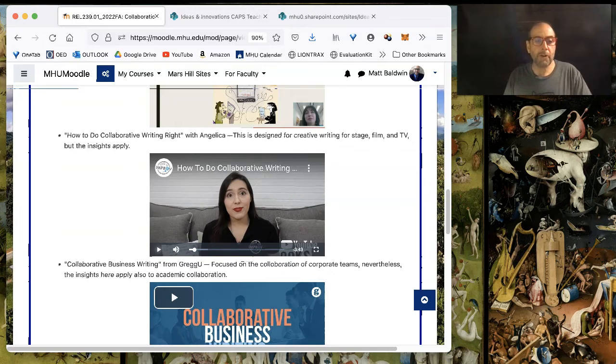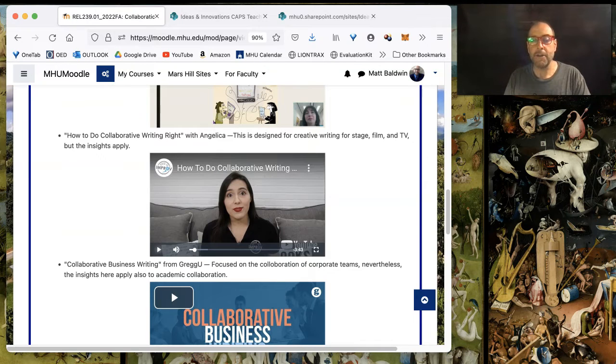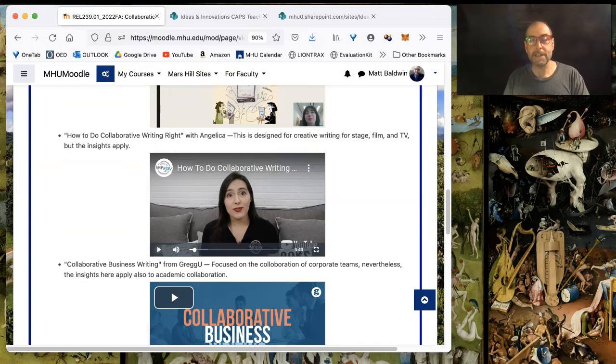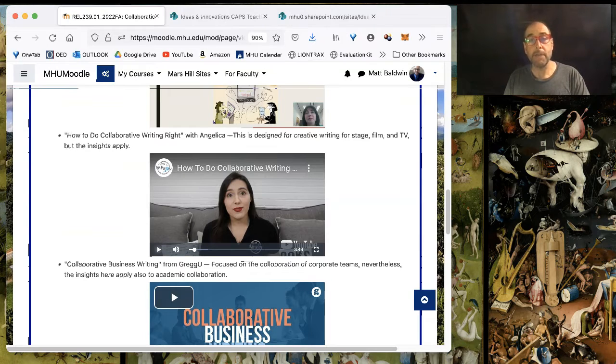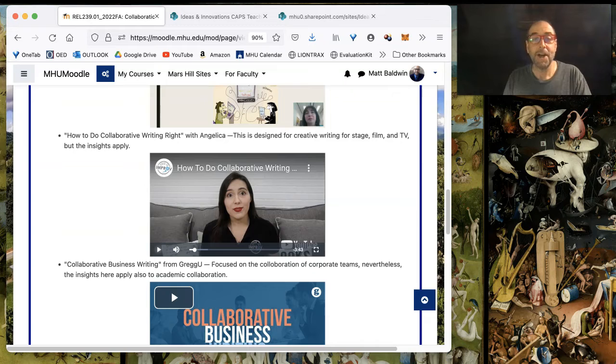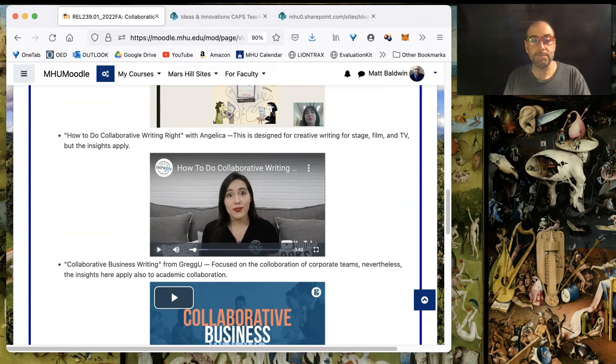So, thanks for watching. I hope this has helped you create a useful module by cutting and pasting HTML from a text file into a page or a label content box on the Moodle page. All right. Have fun Moodling.